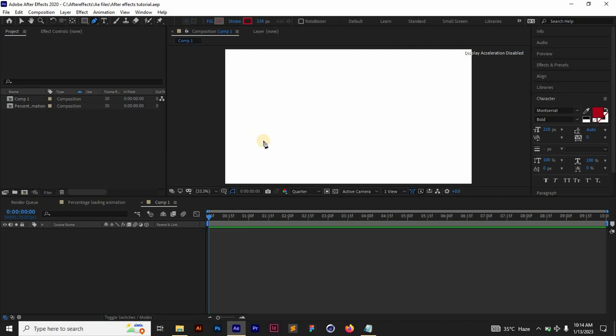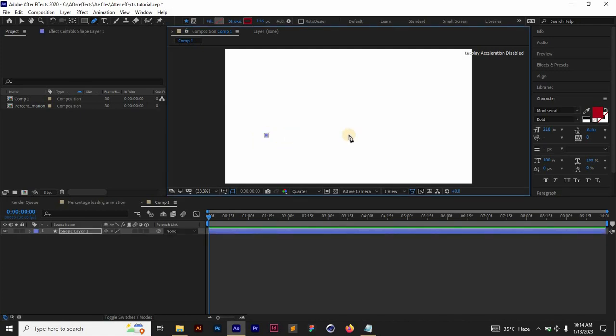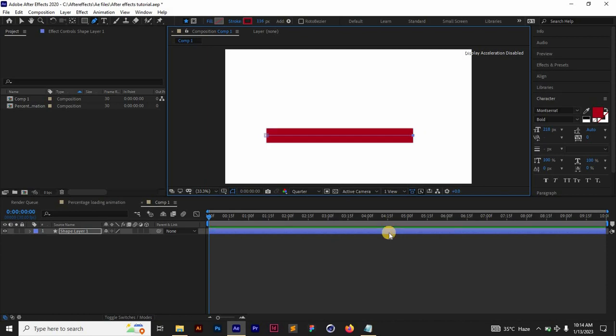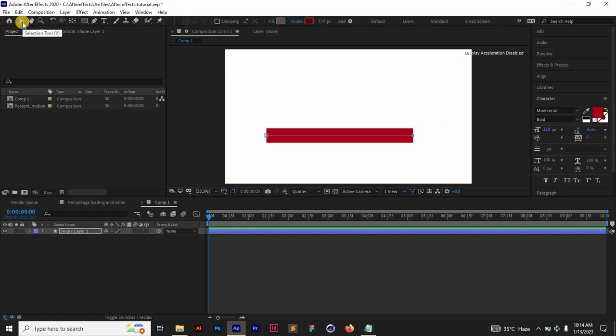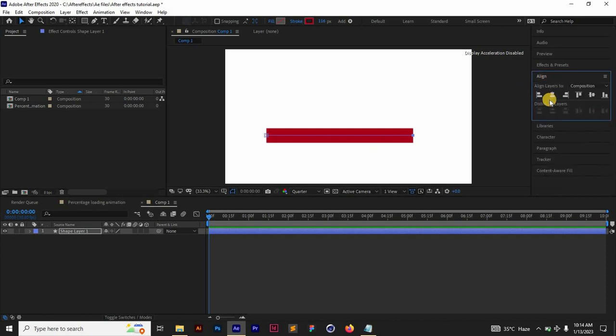I'm just going to hold Shift and draw a straight line, but because of the size of the stroke it's looking like a rectangle. So I'm just going to switch back to my selection tool and then center this on the composition.